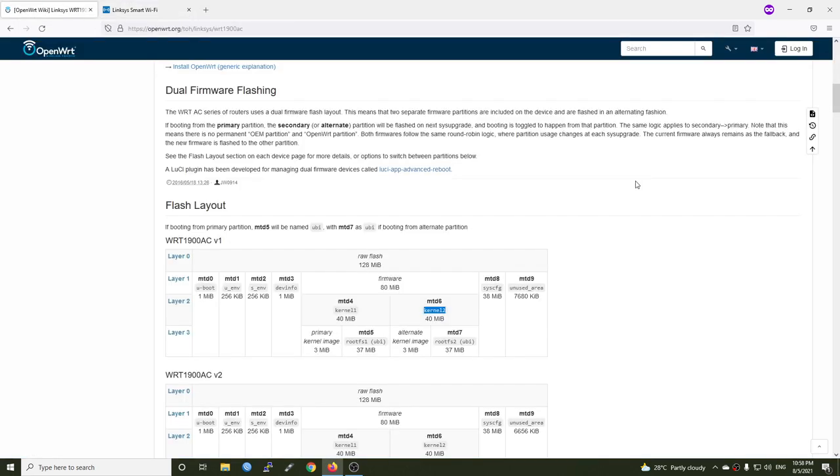Before we continue with the installation, I want to share with you that the WRT AC series router has a dual firmware flashing, which means if we are booting from the primary partition, when we're running the system upgrade or the firmware updating, it will be happening on the secondary partition.